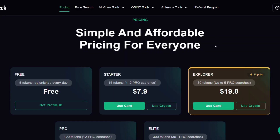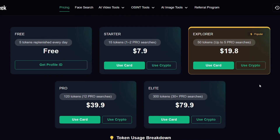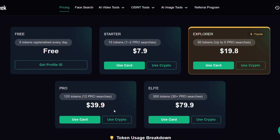FaceSeek offers a flexible token system. The free plan gives you 5 tokens daily. Starter is $7.90 for 15 tokens. Explorer is $19.80 for 50 tokens. Pro and Elite go up to 300 tokens with full access to pro features. No subscriptions — just buy what you need, when you need it.